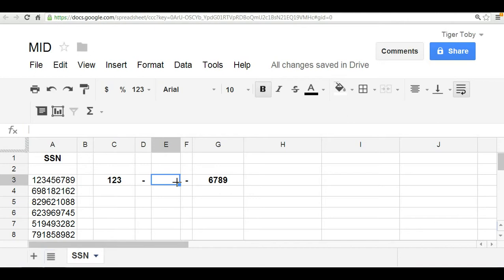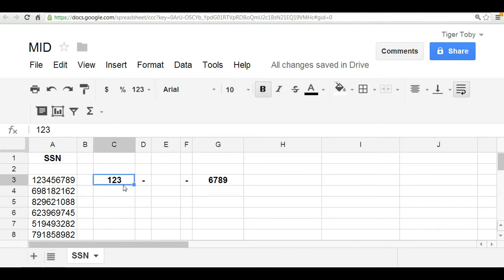Now there's a very easy way to do this on a spreadsheet, and that involves using the MID function. In fact, we can use the MID function to isolate the two digits. We can use the left function to determine the one, two, three here in this example, and the right function to determine the six, seven, eight, nine.